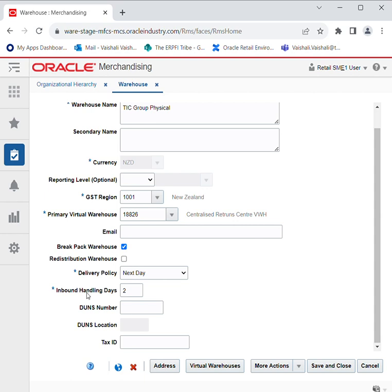Then we have Inbound Handling Days. Here we enter the number of days that the warehouse requires to receive any item and move it to the shelf so that it is ready to be picked — meaning the time needed to get the item arranged so that it can be dispatched to various locations.